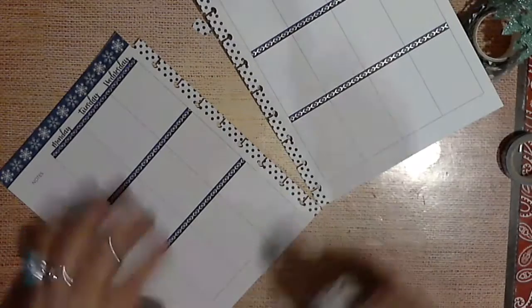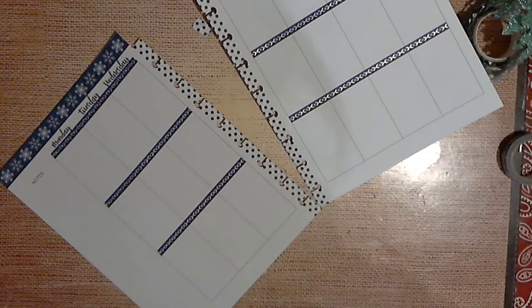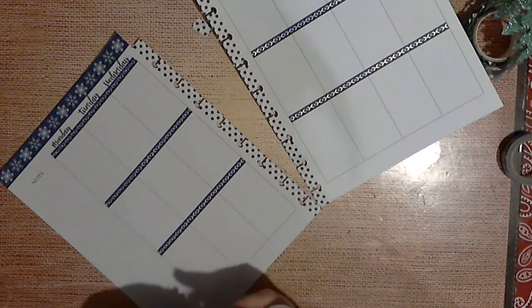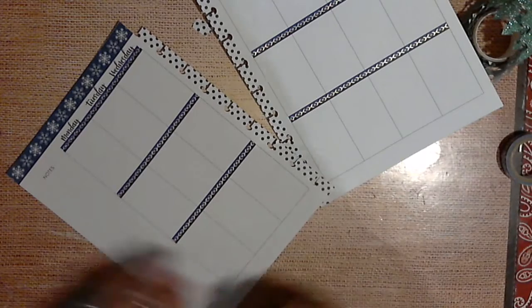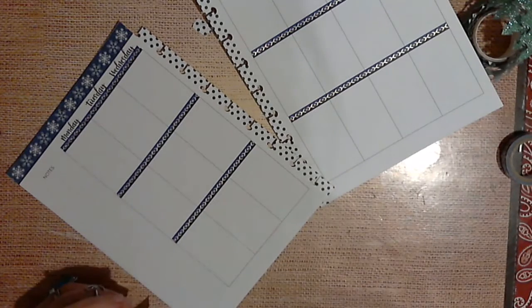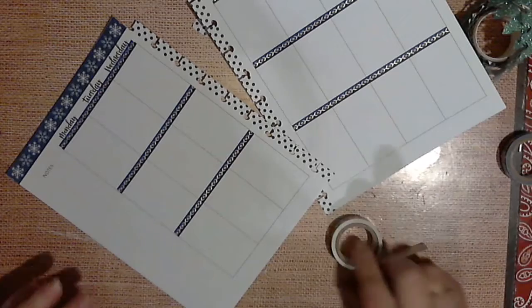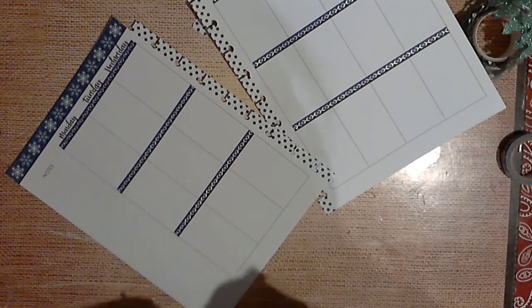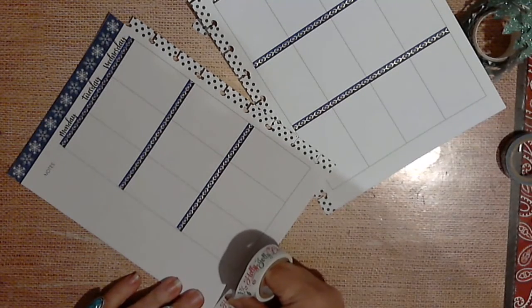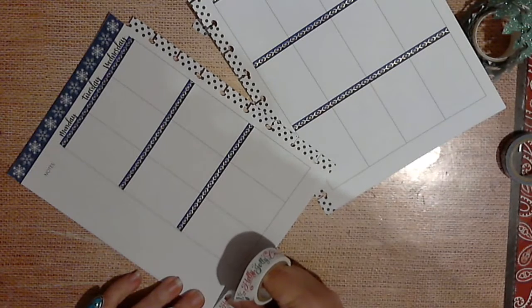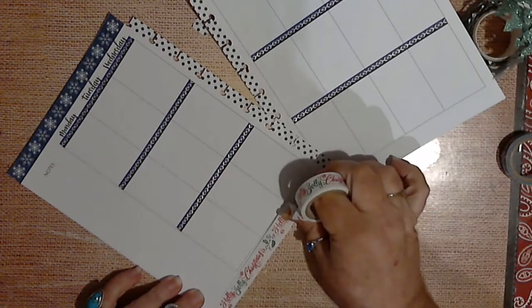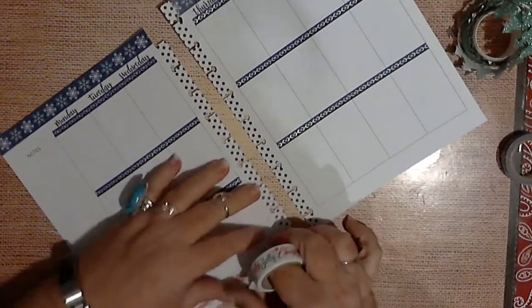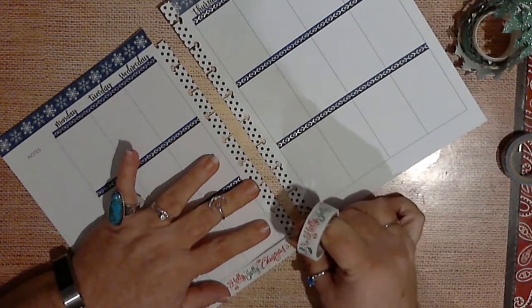And just to give it a little bit of a Christmasy for you, I think I'm going to use - sorry about that, that was my daughter calling in. So but I'm gonna put a little bit of color, not a lot. It just says holly jolly Christmas here.